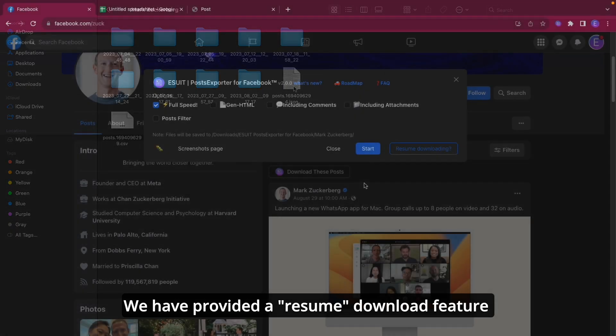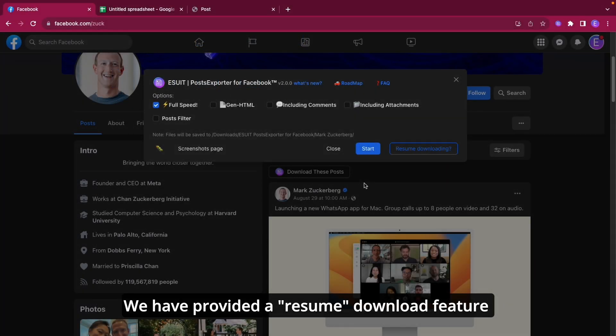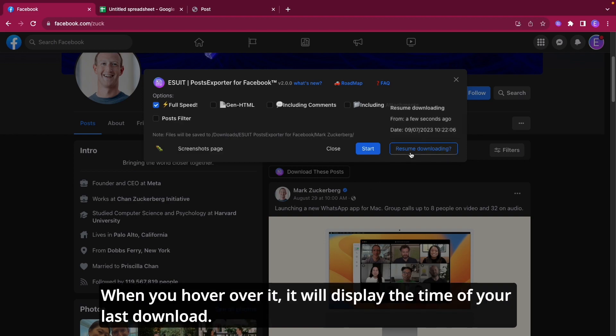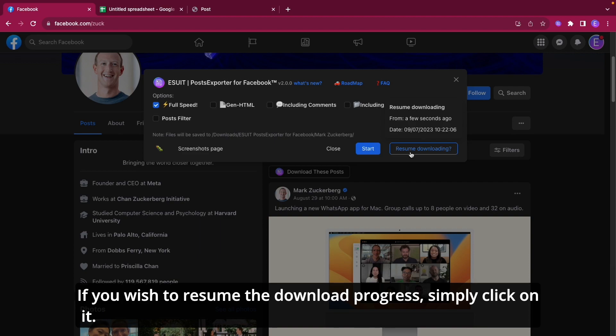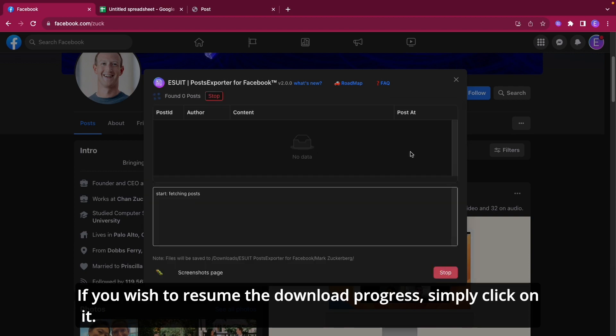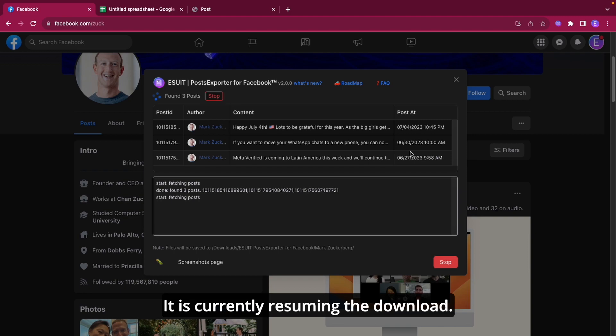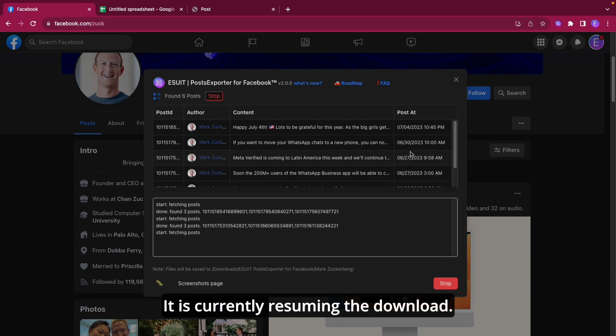We have provided a Resume Download feature that allows you to continue from where you left. When you hover over it, it will display the time of your last download. If you wish to resume the download progress, simply click on it. It is currently resuming the download.